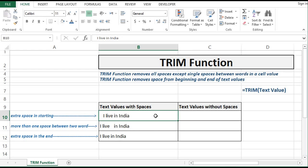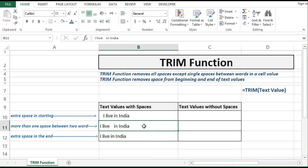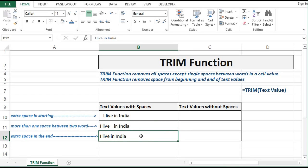Here I have three values. In the first cell value there is extra space in the starting. In the second cell value we have extra spaces — more than one space between two words. And in the third value we have extra space in the end.